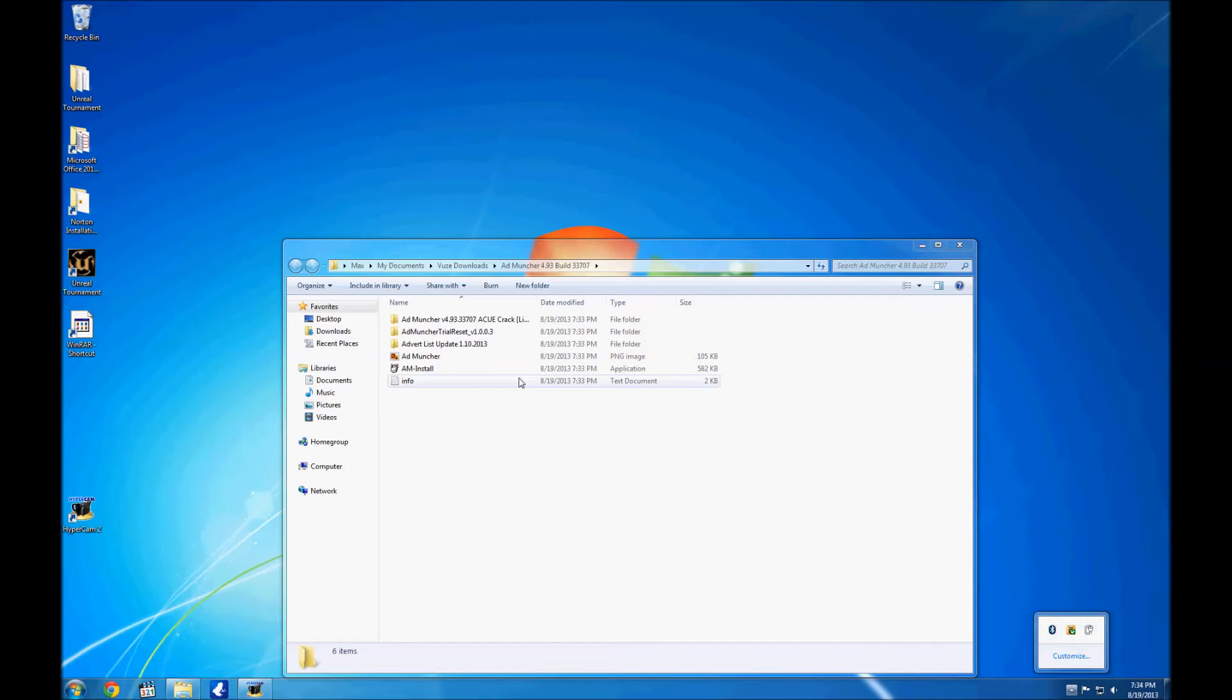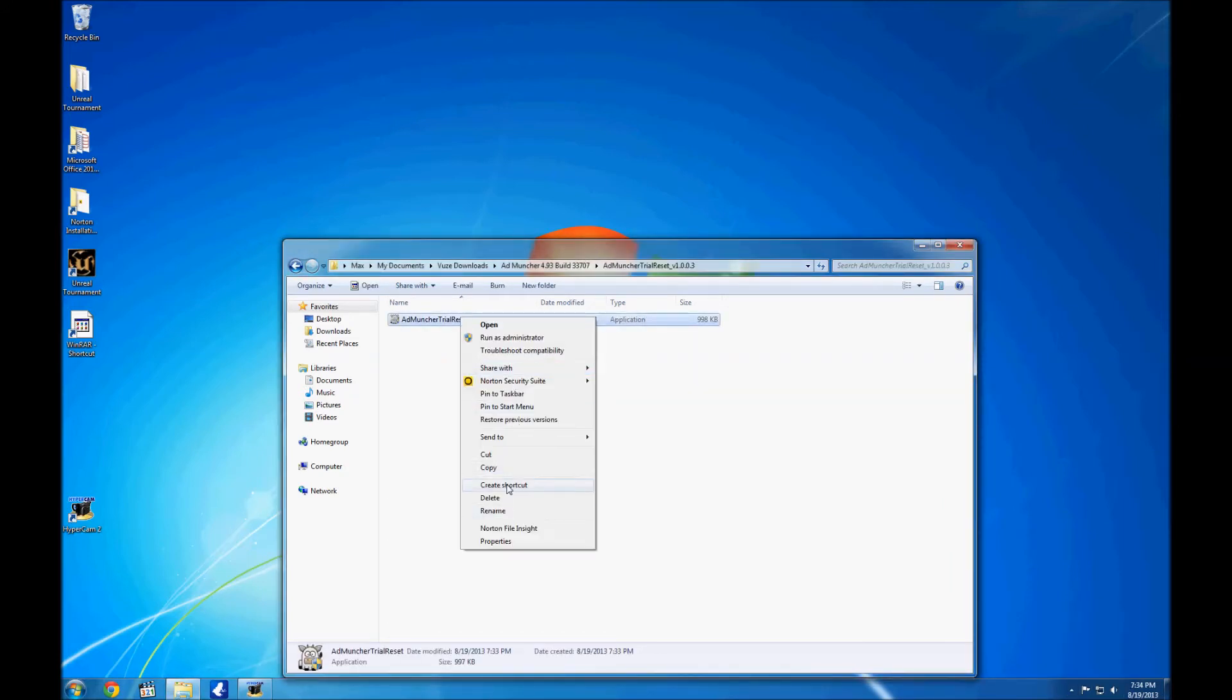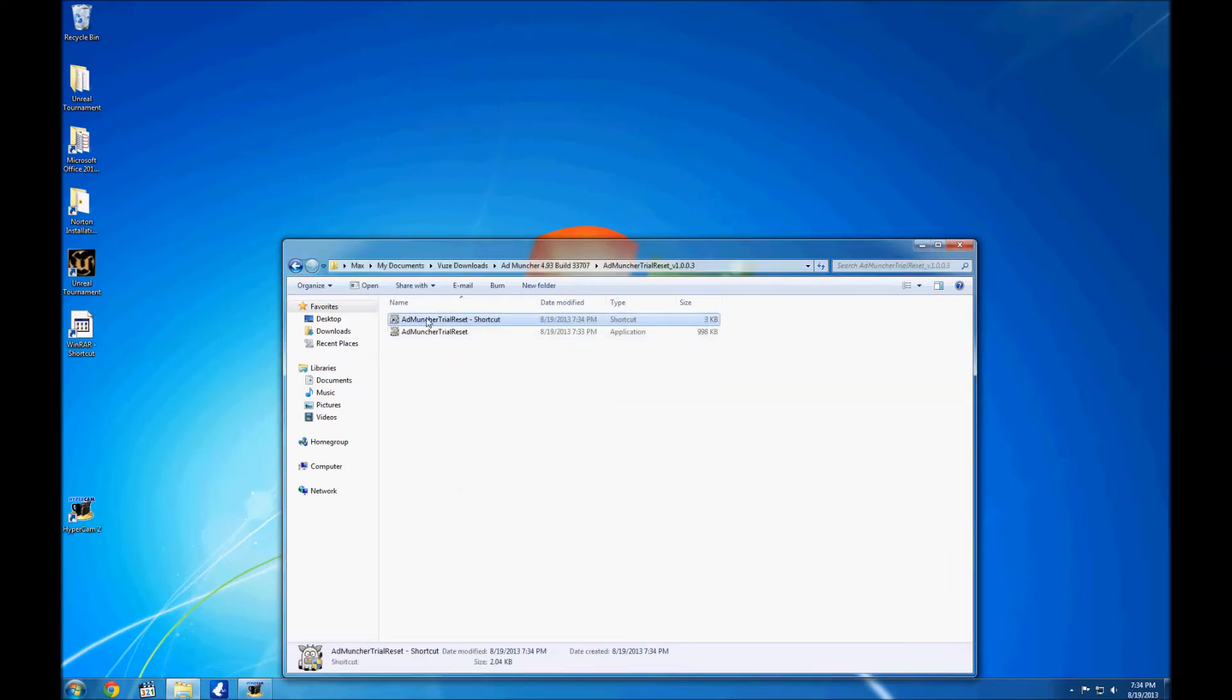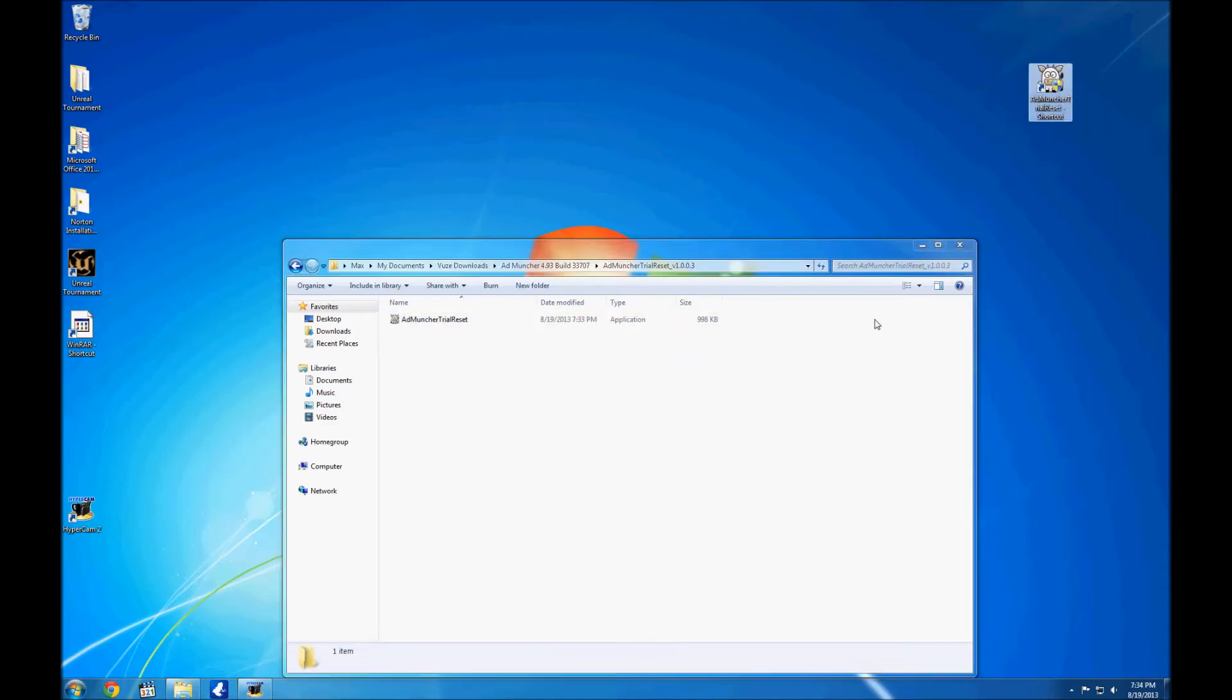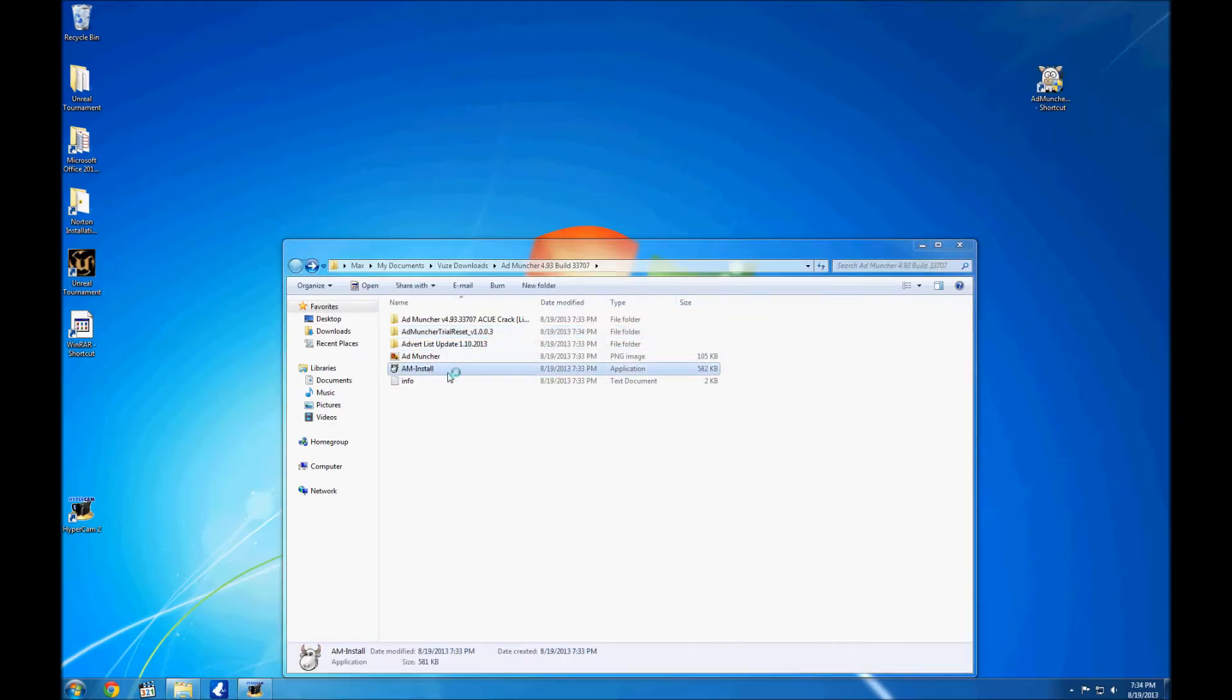I went to AdMuncher reset trial thing. I made a shortcut and dropped it on my desktop because for future reference I won't have to dig around for it.